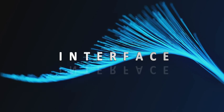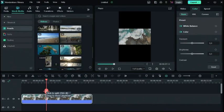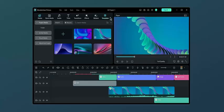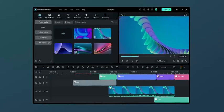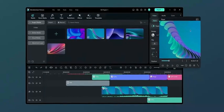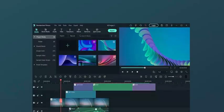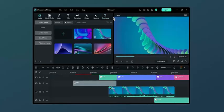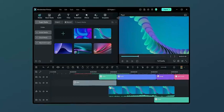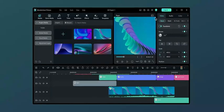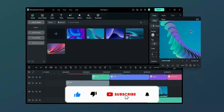Interface. Filmora 12 has a clean and intuitive interface that is easy to navigate. The main editing window is divided into three sections: the media library, the preview window, and the timeline. The media library is where you can import all of your video clips, music, and images. The preview window is where you can preview your edits in real time. And the timeline is where you can arrange your video clips, music, and images in the order that you want them to appear in your video.